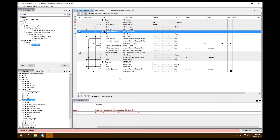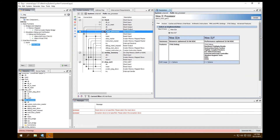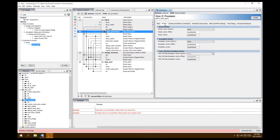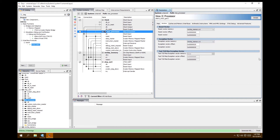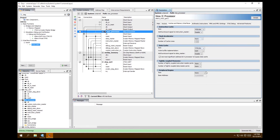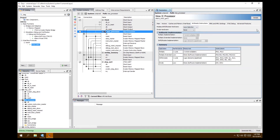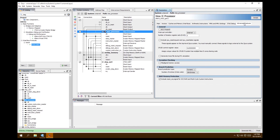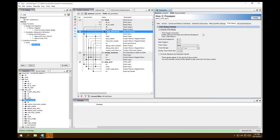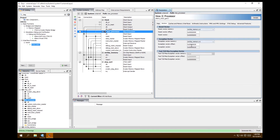Now take care of the remaining errors by setting the processor vectors. Double-click the processor to open its window and go to Vectors. Set the reset vector to on-chip memory and the exception vector to on-chip memory as well. Caches and memory interfaces — set to disabled/none. Click Finish and see how those errors now went away.